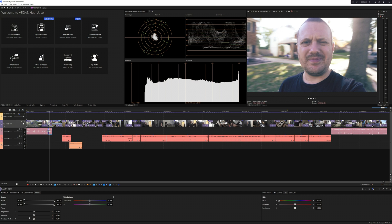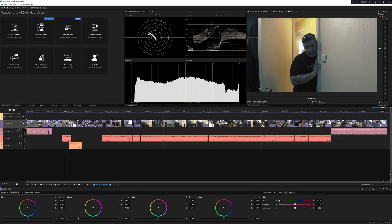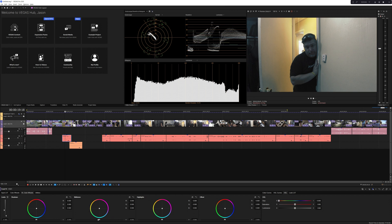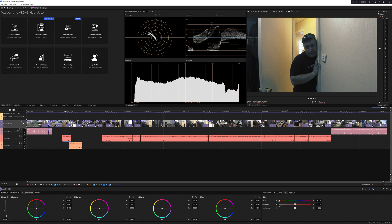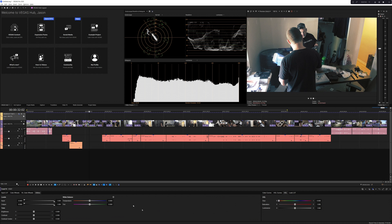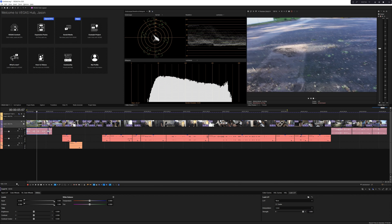Now, keep in mind we're not talking about DaVinci Resolve-level color grading here. Still, you've got all the things you need: wheels, curves, contrast, HSL, HSL curves, and even LUT support. They even have built-in conversion LUTs for people who shoot in log, and scopes to make sure your image is looking the way you want it to. Well done, Vegas — this is actually pretty amazing.